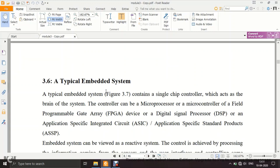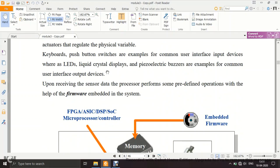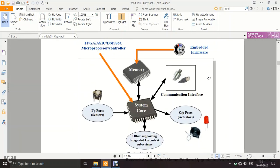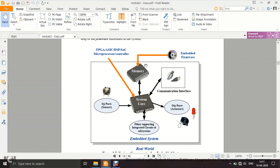Now we move to a typical embedded system and what it contains. The heart of the embedded system is the system core, which can be an FPGA (field programmable gate array), an ASIC (application specific integrated circuit), a digital signal processor, a system on chip, a microprocessor, or a microcontroller. This is the processing core of the system.